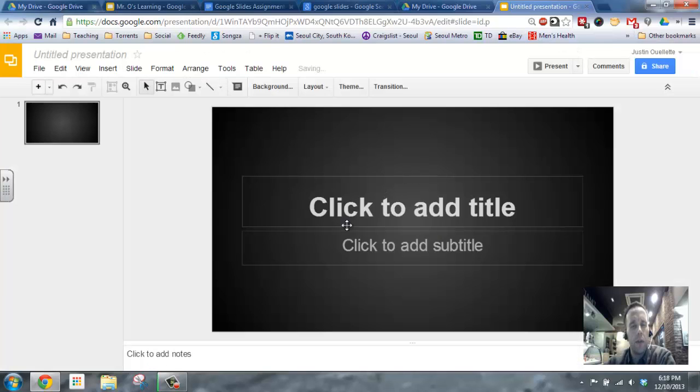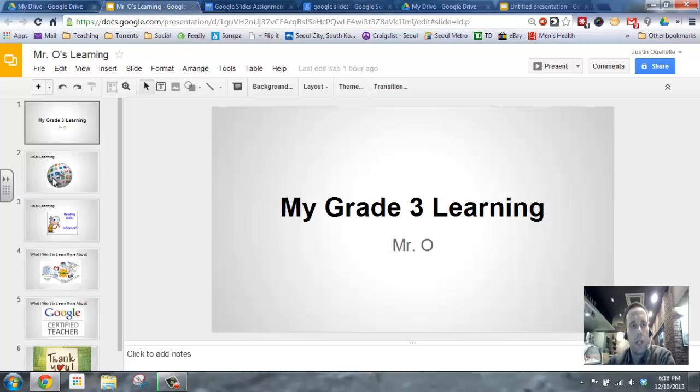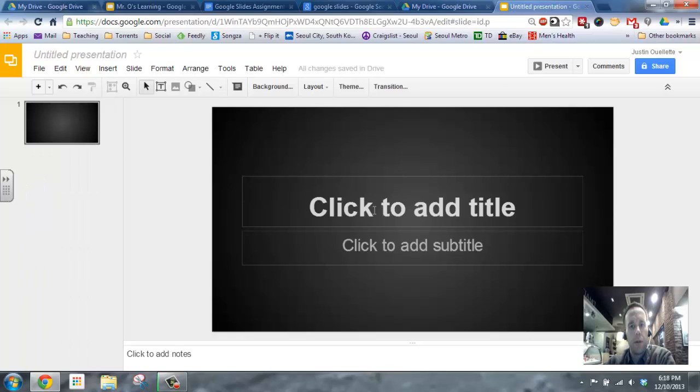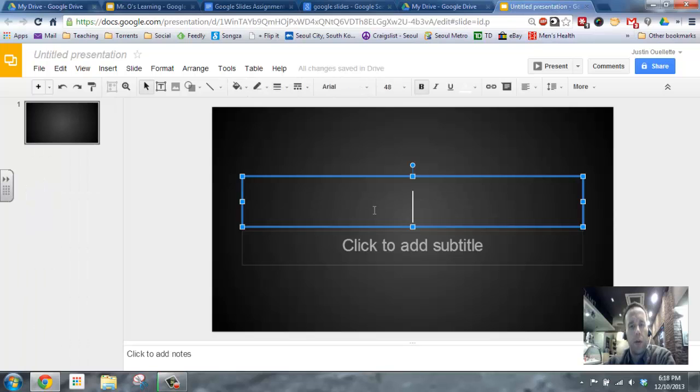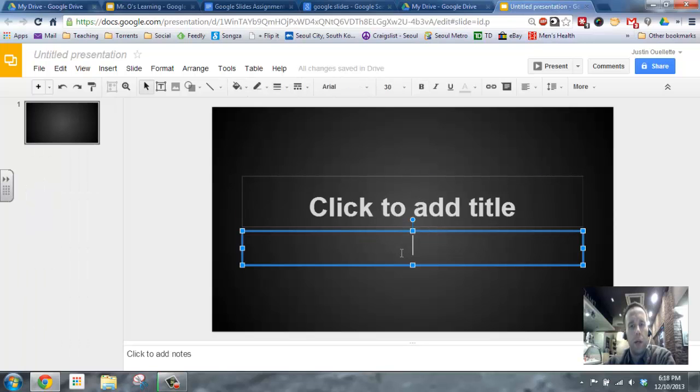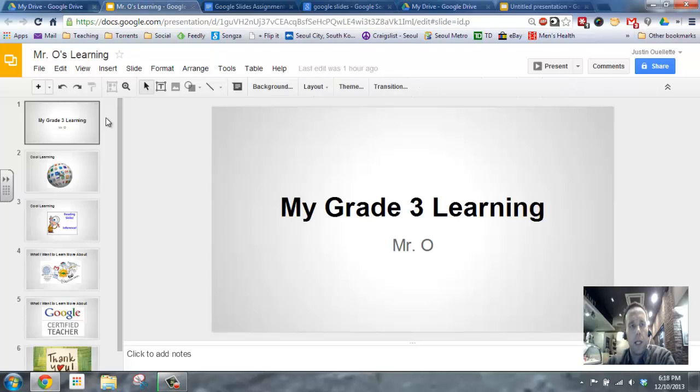So you choose a theme, and it'll load up for you. And the first thing is your title slide. So, you'll want to call it a title, and Mr. O's title slide, as you can see here, my Grade 3 Learning, and I put my name by Mr. O. So then, how do I get to my next slide?